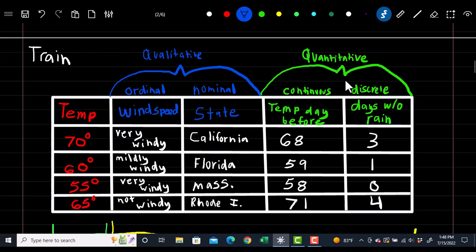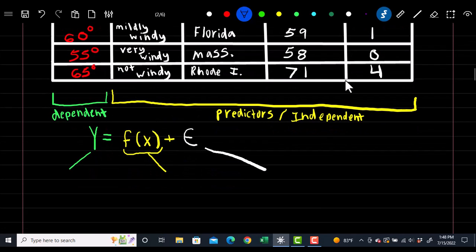Our goal is to take these four variables and guess what the temperature is going to be for that day. We're given the temperature because we're using past data, or the train data, which is what we're going to use to build our model. The four variables we're using are known as predictors or independent variables, and we hope to predict the dependent variable, which in this case is temperature. That takes the form: y equals f of x plus epsilon, where f of x is the function applied to our four predictors and epsilon is the random component.